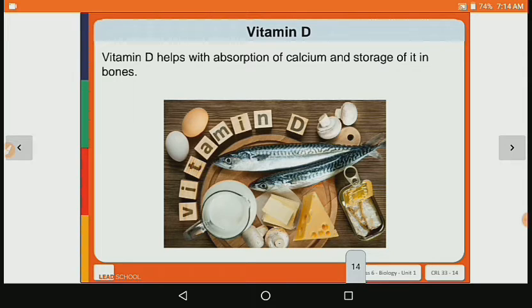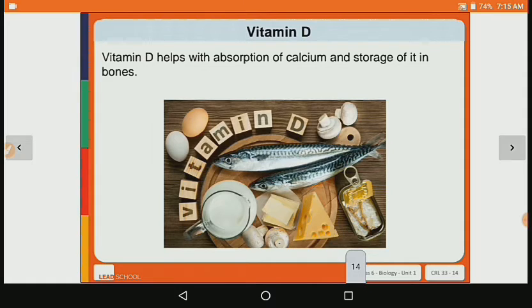Now let's see vitamin D. Vitamin D helps with the absorption of calcium and storage of it in the bones. Our bones stay strong because of calcium, and that calcium is absorbed with the help of vitamin D and stored in the bones. Its main sources are fatty fish, egg yolk, milk, cheese, mushroom, and sunlight — our skin also makes vitamin D with the help of sunlight.